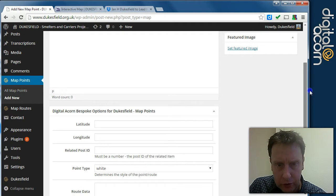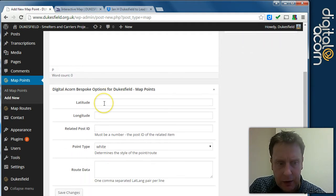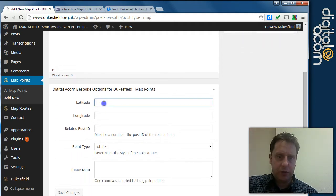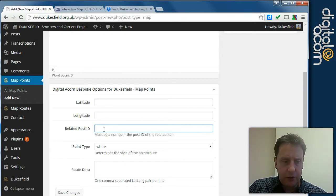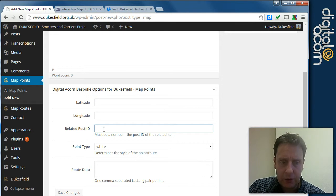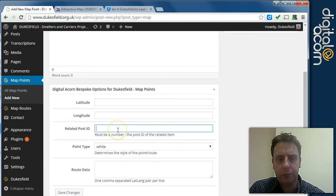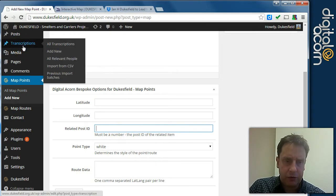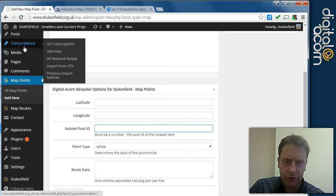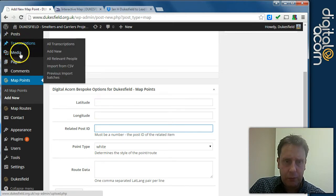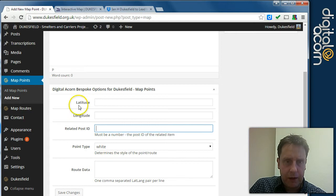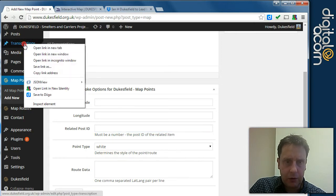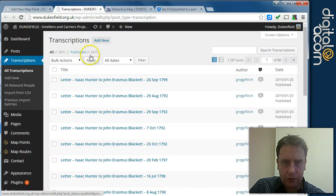There's also some extra data that we can choose here. We've got the latitude and longitude and a related post ID. This is optional. And we could link in theory, we could link it to a particular page, a blog post or even one of the transcription documents if you see fit. Every entry in WordPress has a unique ID and you can find that by editing that particular document. So I'll show you where to find this on say a transcription.